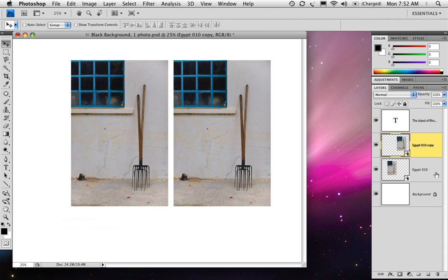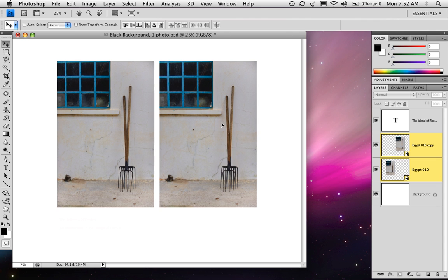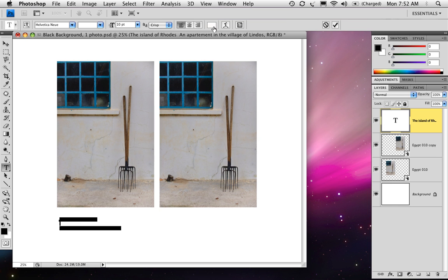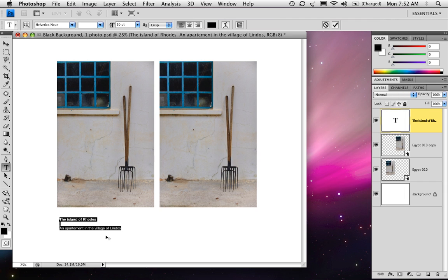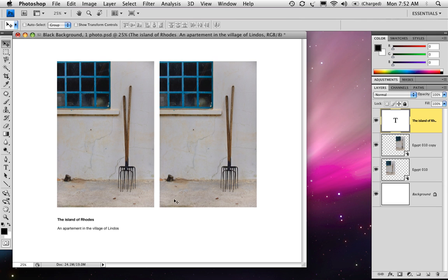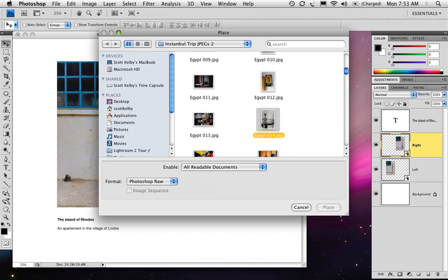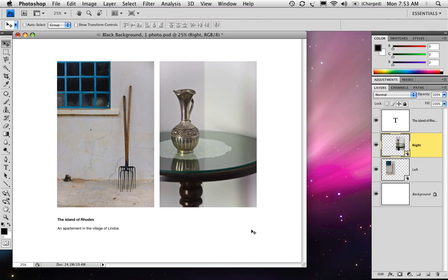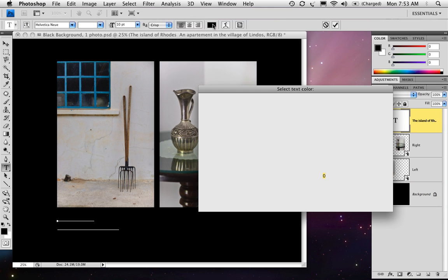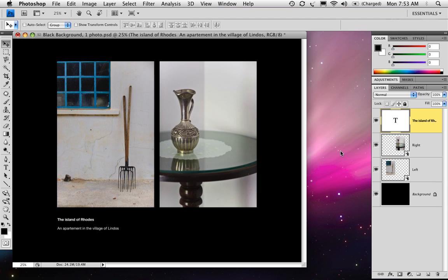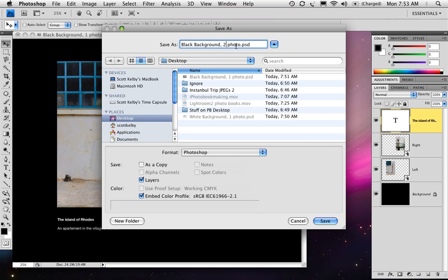Select both of those layers, hold Shift and move them over. Let's make the text black so we can see where it is, and then align everything. Now you have two up side-by-side. Go ahead and name the layers — double-click and name one 'left,' double-click and name one 'right.' Then Control-click and replace the second photo by choosing a different photo for that second spot. Hit Place, and there you've got your new layout. To go to a black background, click on the background, fill it with black, and don't forget to change your text to white. Save this as another template — call this 'black background, two photos.'